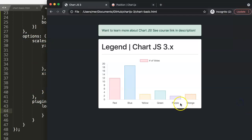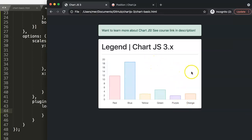Alright, so once we refresh you will pay attention here on the legend. It will disappear, and there you are.